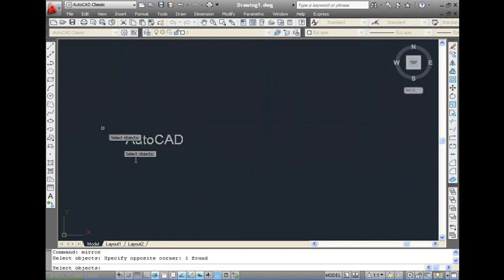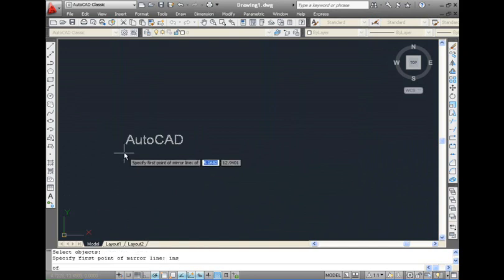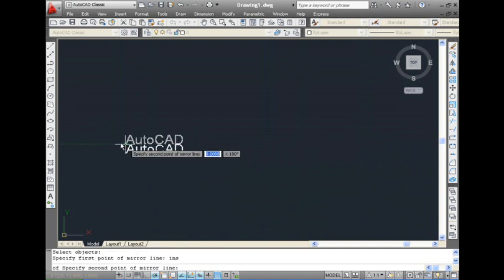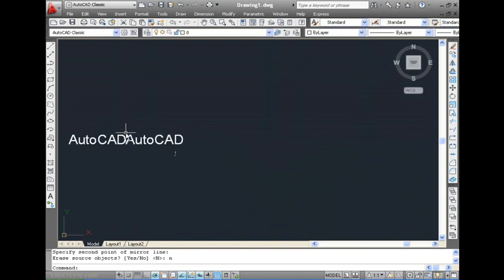When MIR text is off, you can see that when you mirror a set of objects, the text entities that are mirrored have the same alignment as before.